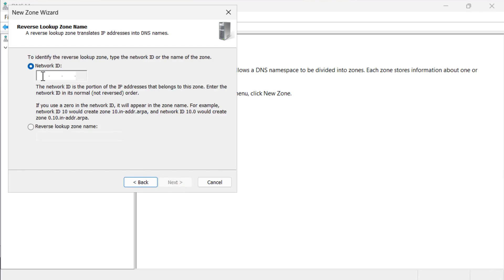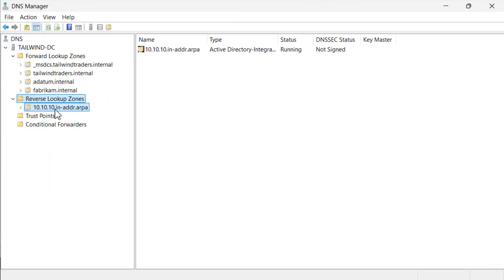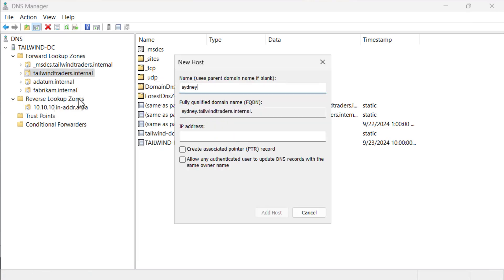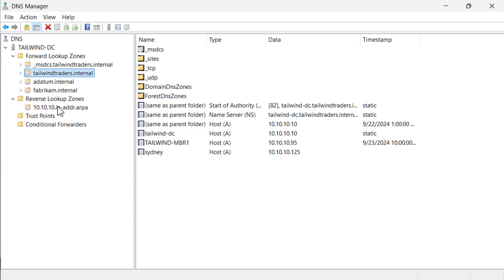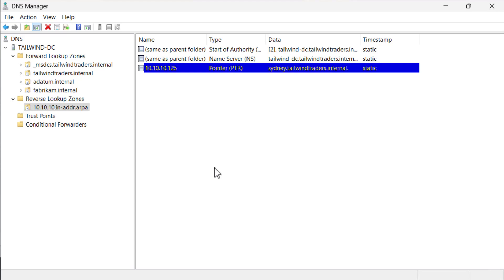We are then asked for the network ID, which is the first three octets of the subnet ID. Even if you don't use a slash 24 subnet, the way that reverse lookup zones are constructed means you can only configure them with this particular range, or as a slash 16 or slash 8. Here we choose 10.10.10 for a slash 24 subnet, as that's the network that this lab is deployed on. Now that we have both a forward and reverse lookup zone deployed, we can create a host record and check that the corresponding PTR record is created. We right click on the tailwindtraders.internal zone, select new host and enter the name Sydney, specify an IP address, and also choose the option to create a PTR record. We can see the host record in the tailwindtraders.internal zone, and after we refresh, the PTR record created in the reverse lookup zone.